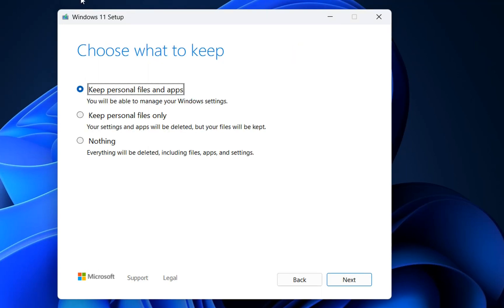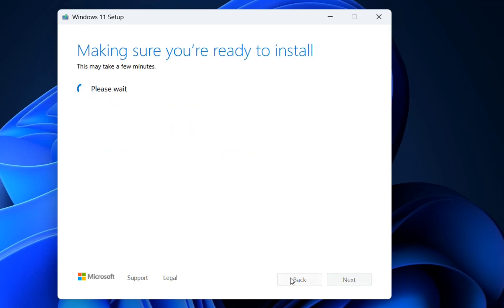Now it will pop up a window asking you to choose what to keep. In this case, we'll keep personal files and apps. Basically, we don't want anything deleted from the PC; we just want it updated to the latest version. Choose this option and click Next. It will check for more updates and verify your storage. After this step, you'll be able to install Windows 11 version 22H2 on your PC.